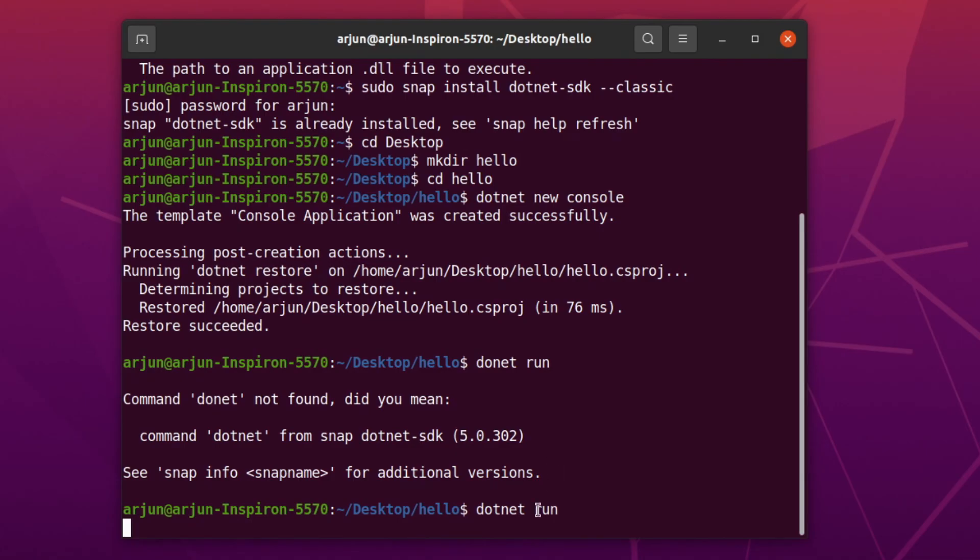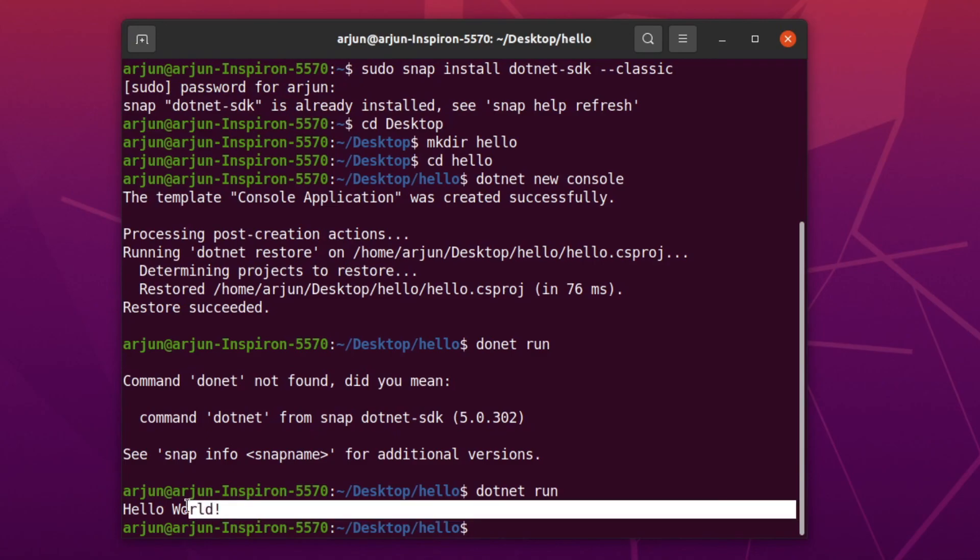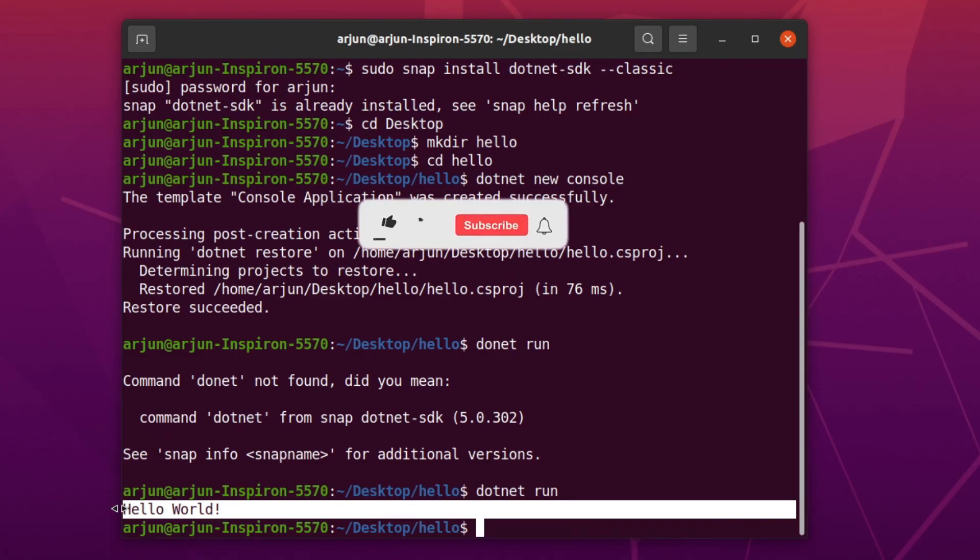This is how you create the .NET application and run using the terminal in Linux operating system. Thank you so much for watching, don't forget to like, share and subscribe to my channel.